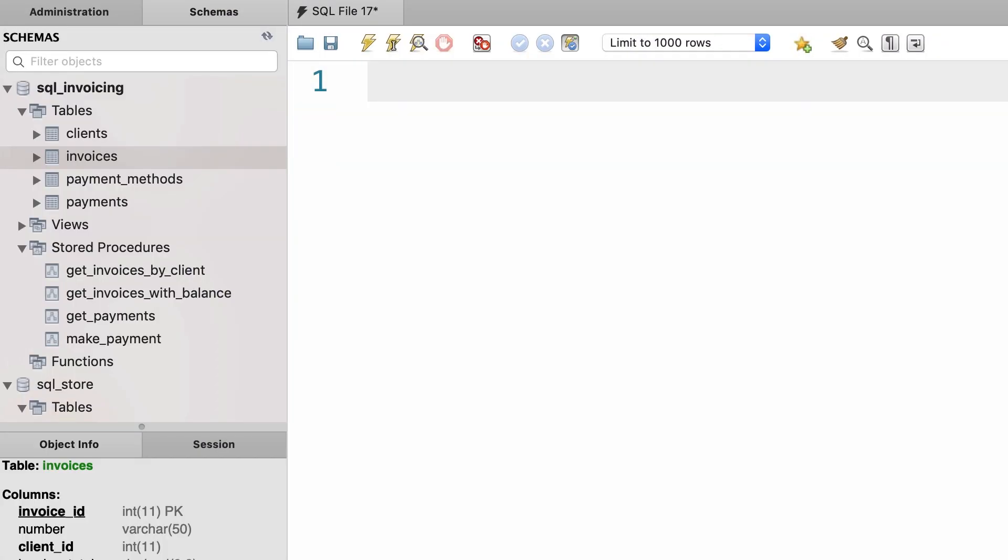You have learned how to use parameters to pass values to your stored procedures. But as I told you earlier, we can also use parameters to return values to the calling program.